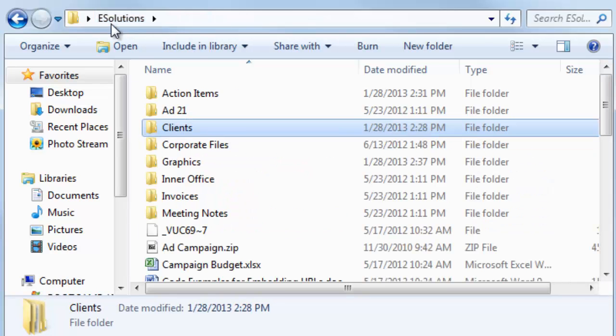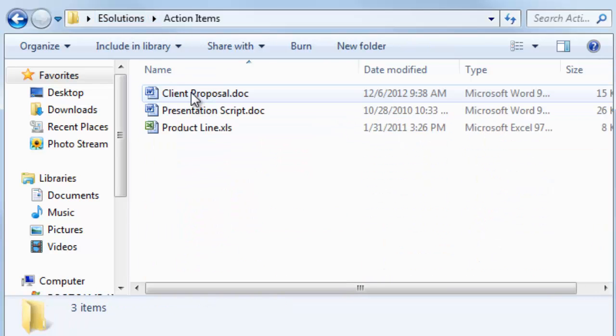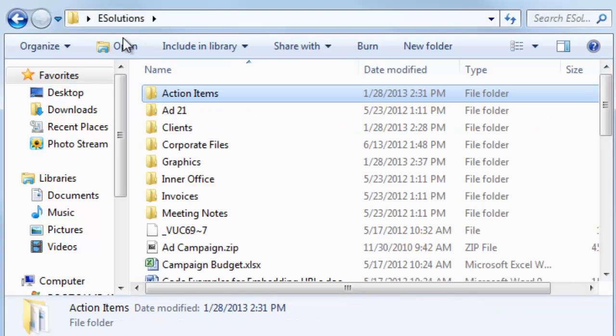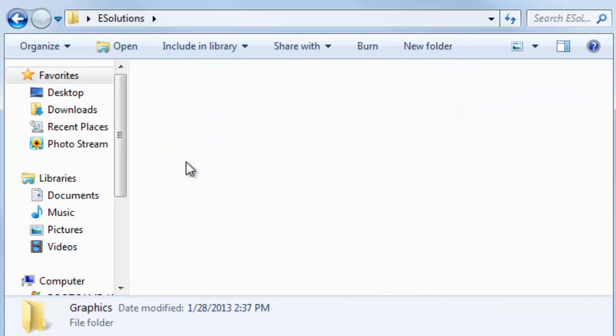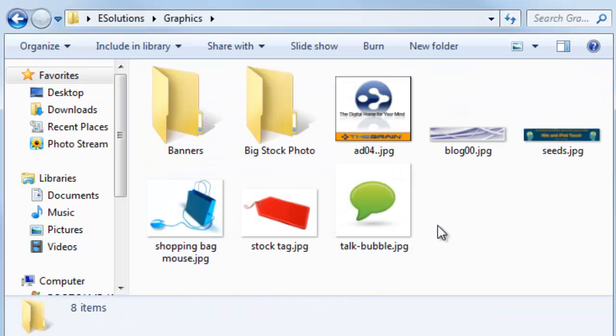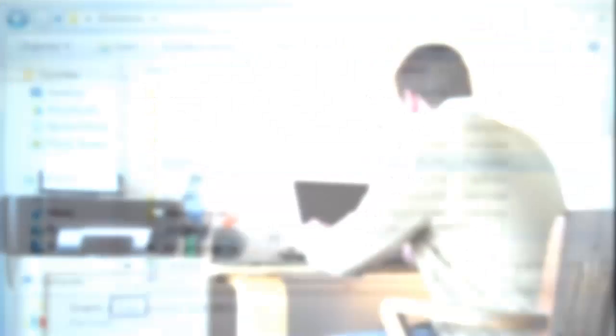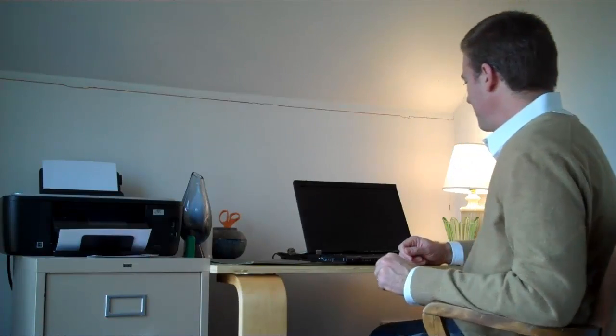That's back in my action items. So there's my presentation script and my product handout which would probably be in graphics. No. Maybe I keep that in marketing. Where's my marketing folder? Well, wait a minute.